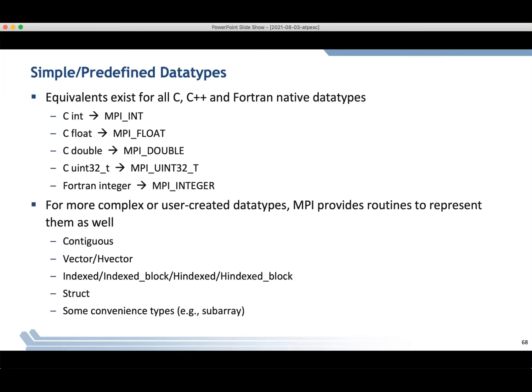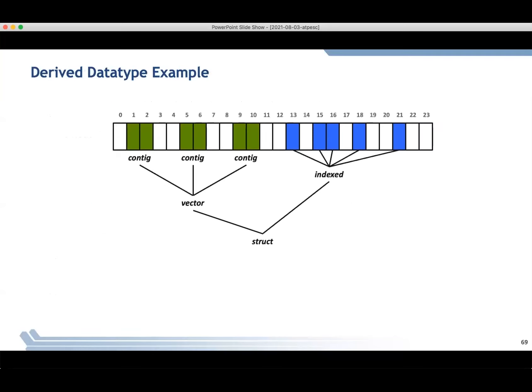At the simplest level, there are MPI predefined data types. Like predefined operators in collective communication, we have predefined data types that match the language types supported in the official MPI C and Fortran interfaces. A C int corresponds to MPI_INT, C float to MPI_FLOAT, and so on. Fortran uses a different integer — where C uses MPI_INT, Fortran uses MPI_INTEGER. For more complex user-created data types, we have routines to construct more complex things using the API.